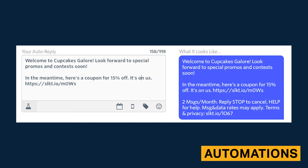Autoresponders are straightforward and comparable to other SMS marketing tools. Additional trigger words like Stop and Help are provided by SlickText. However, unlike solutions like Simple Texting, there is no option for custom trigger words.